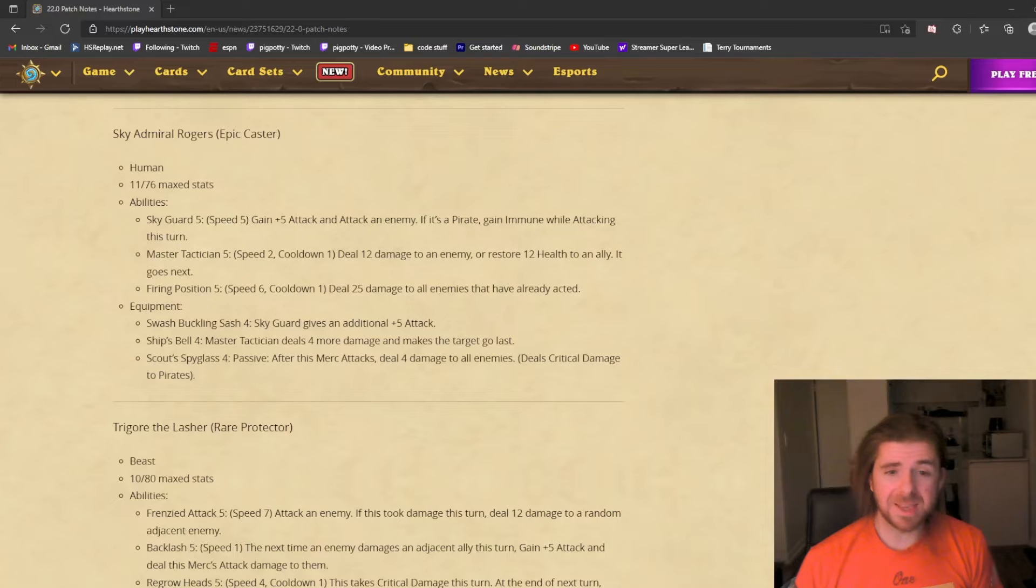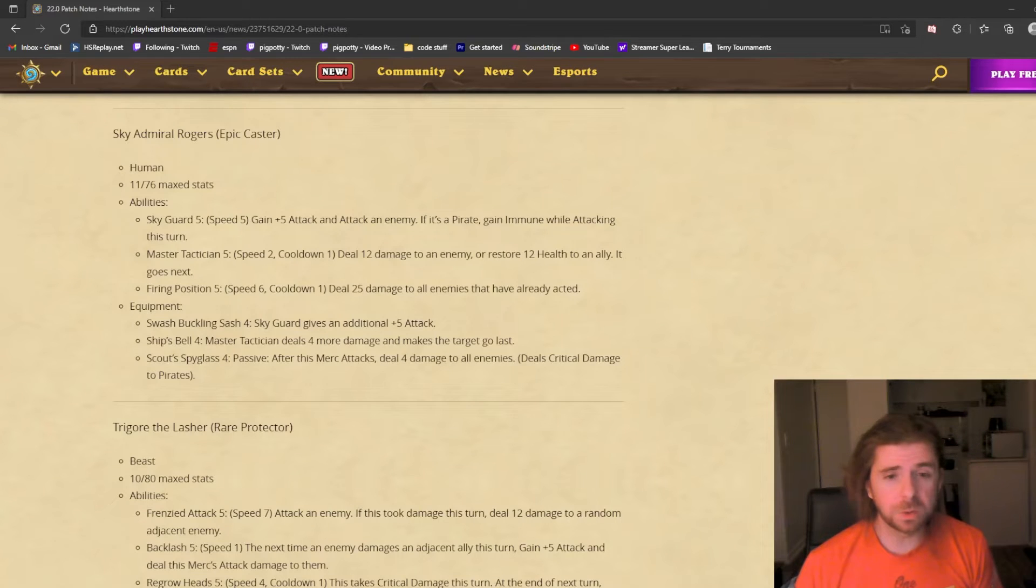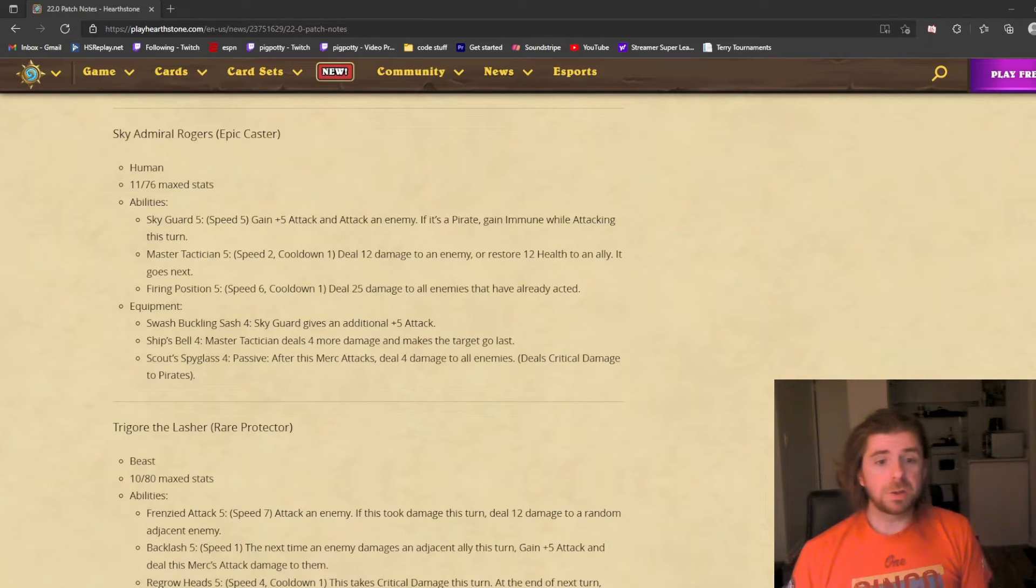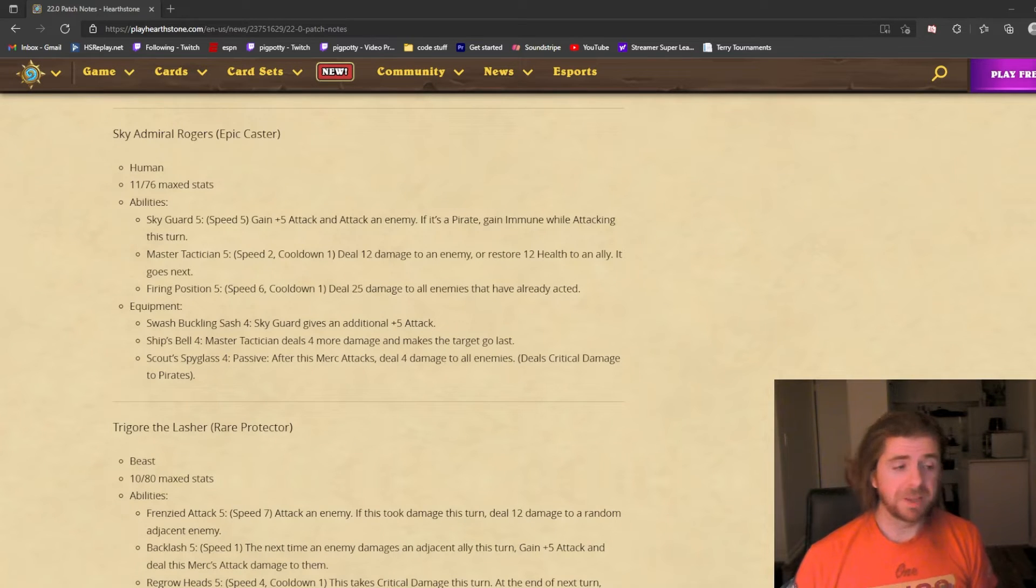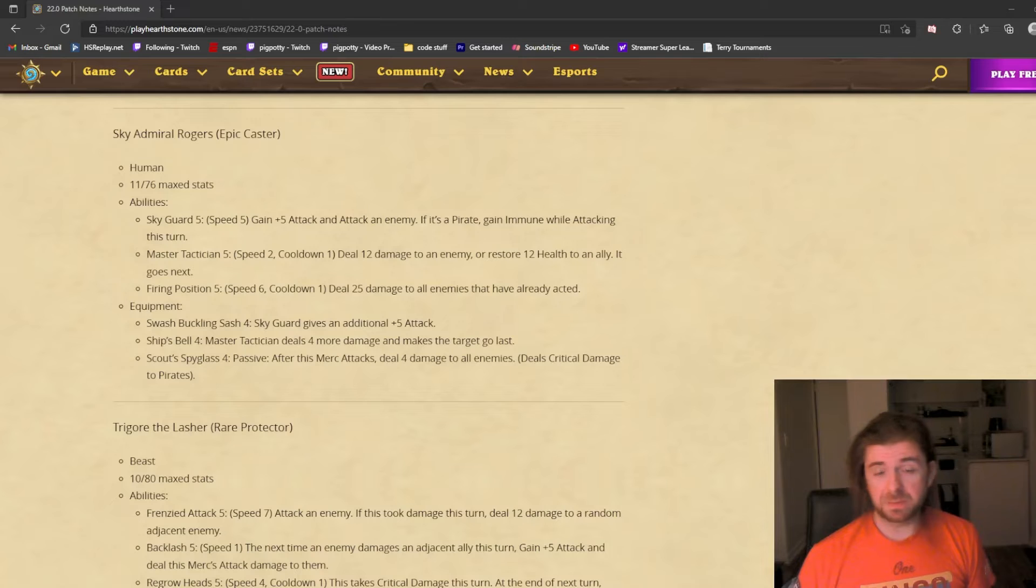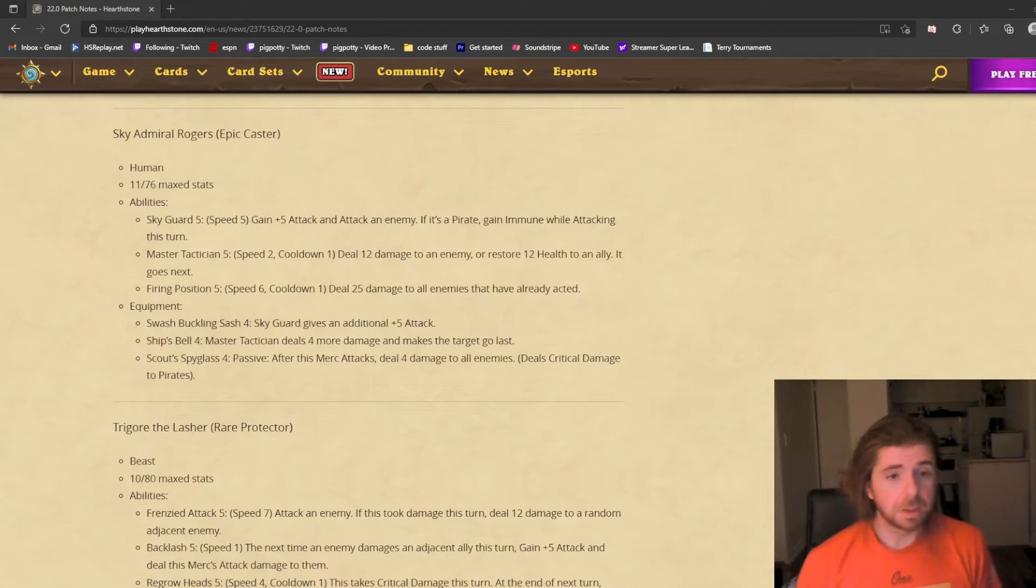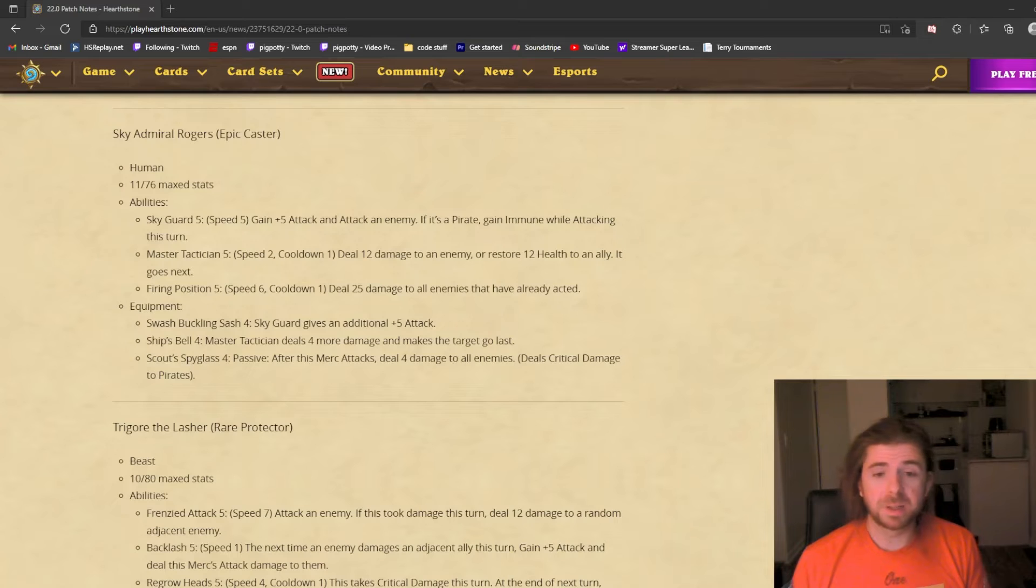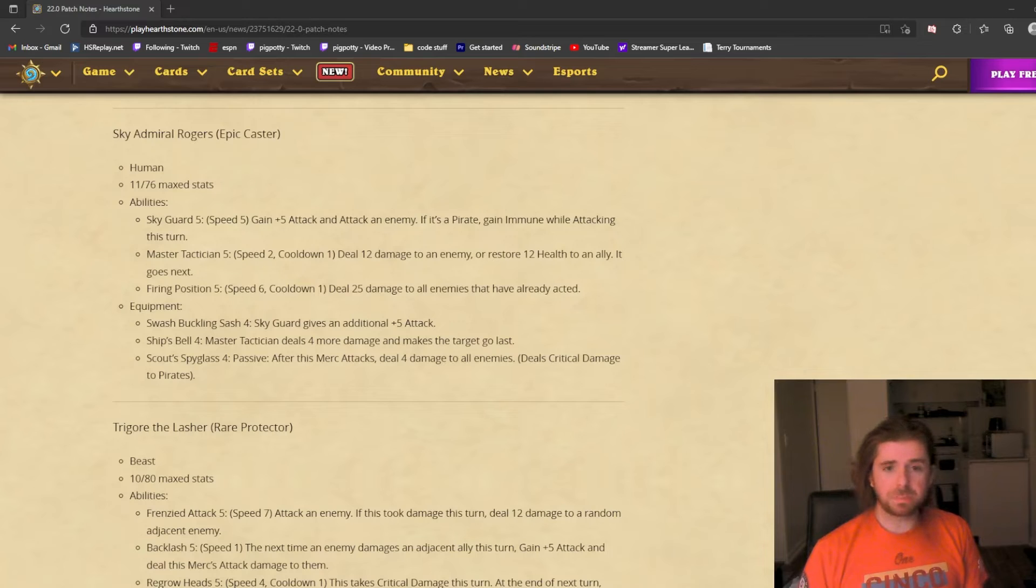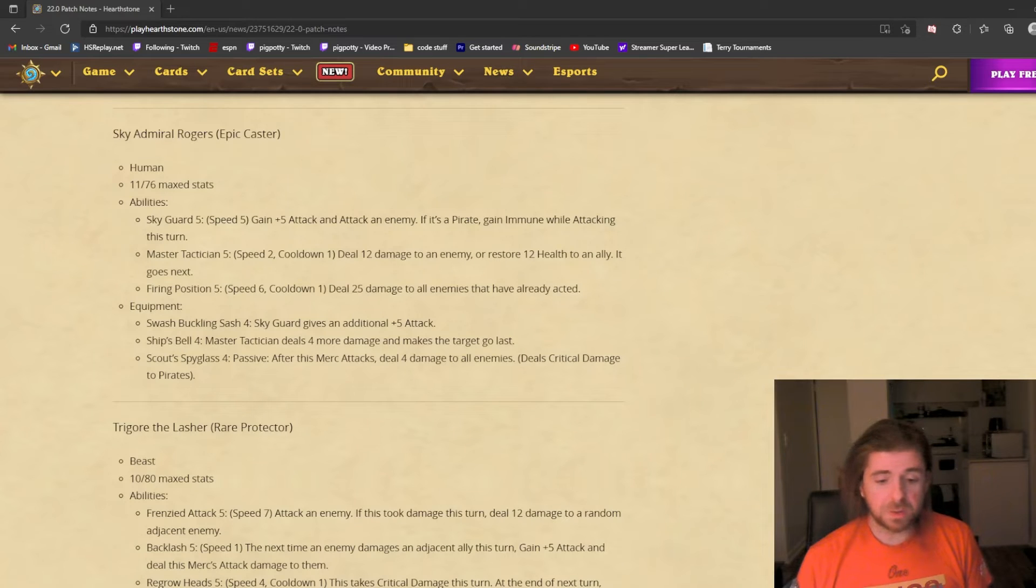Master Tactician is the real shining ability here. It's a fast ability with cooldown, but it deals 12 damage to an enemy or restores 12 health to an ally. That targeted unit goes next. You can use this to speed up any slow abilities your teammates have. My first thought is you can use this on Diablo to make his Fire Stomp go right away, even faster than with Cairne. Anything that's a very slow but very powerful ability, this could activate very quickly. You could also use this to disrupt combos for your opponent. You could make Samuro attack first before anybody can deal damage.